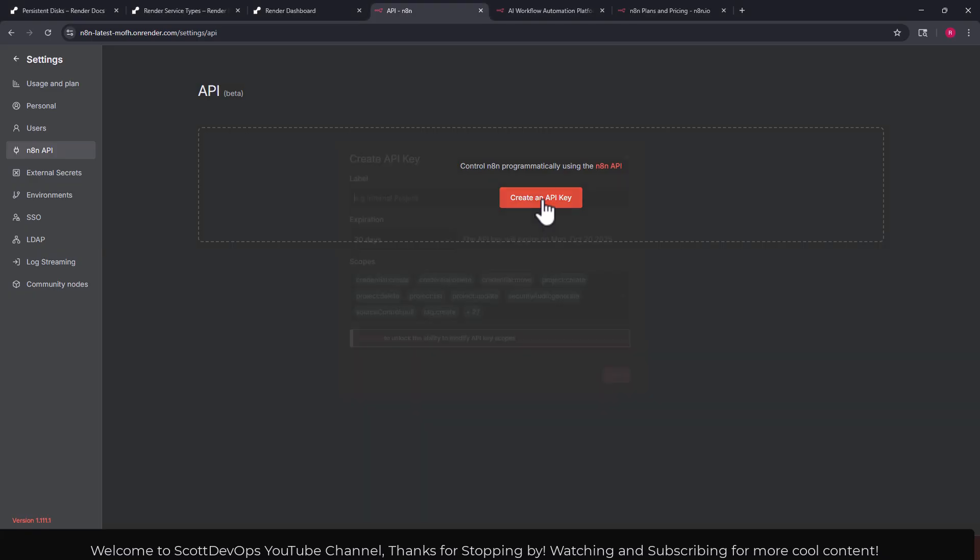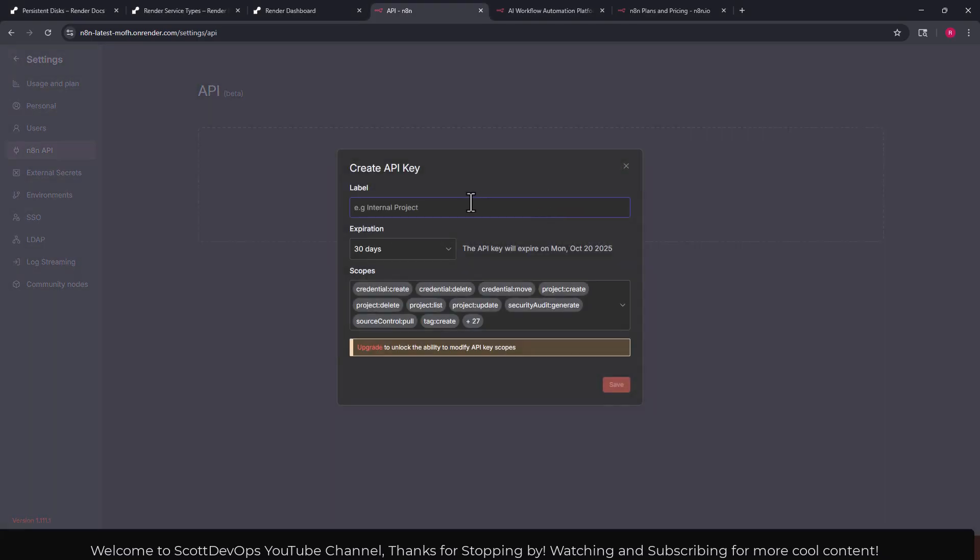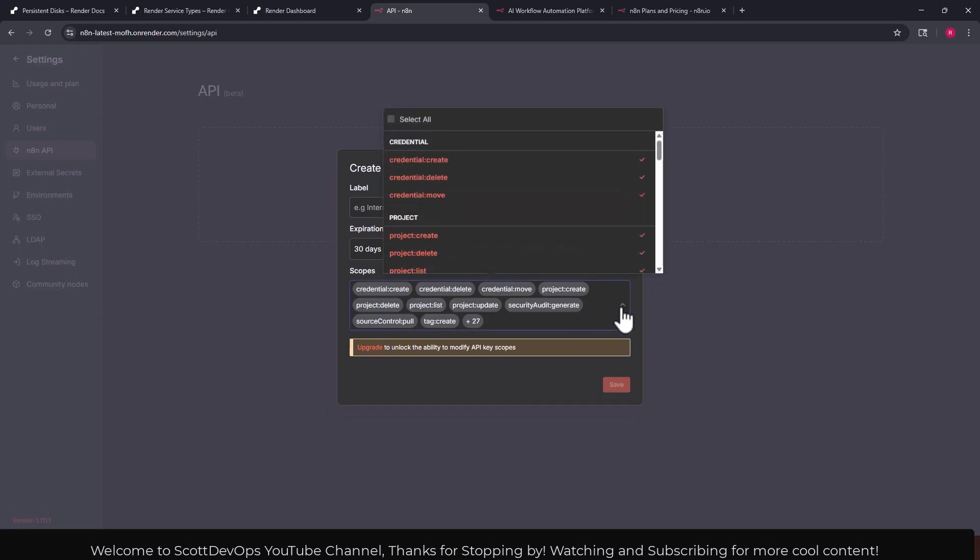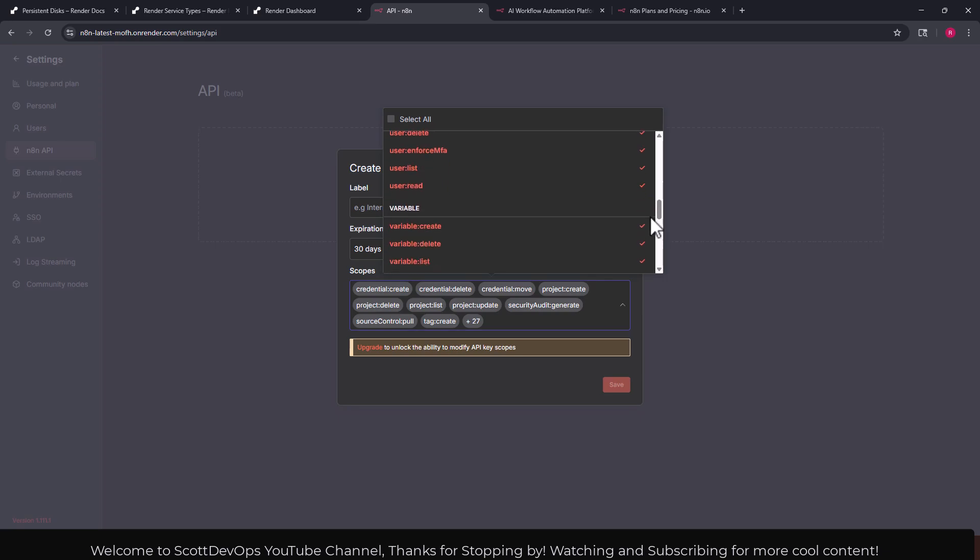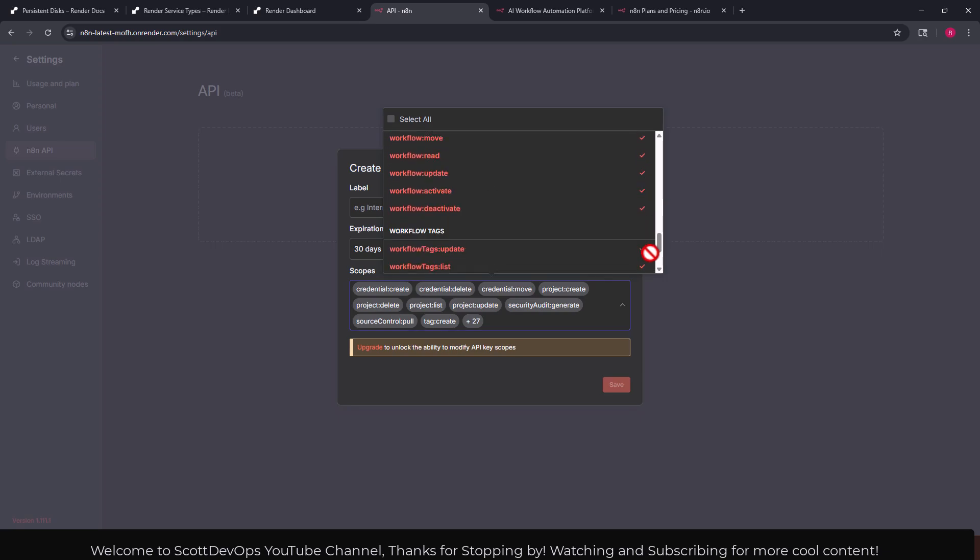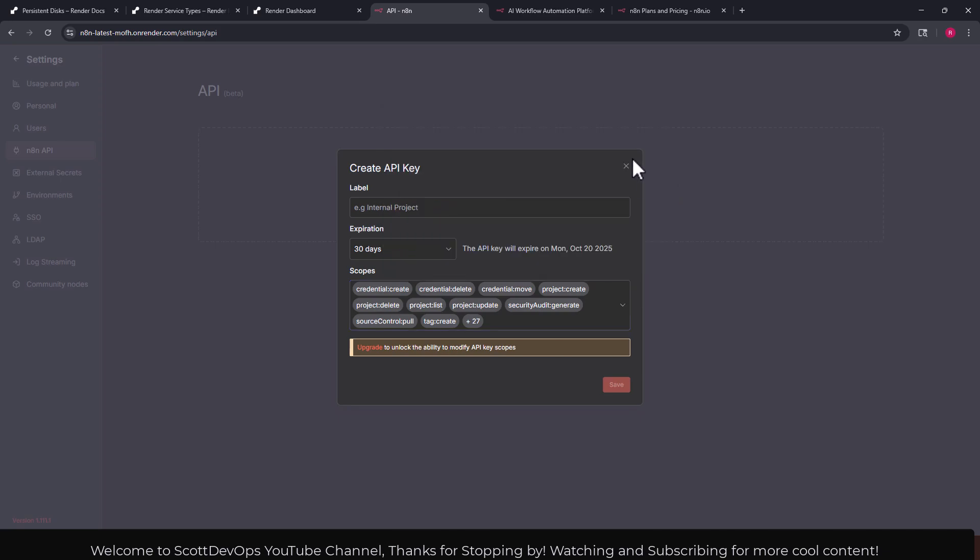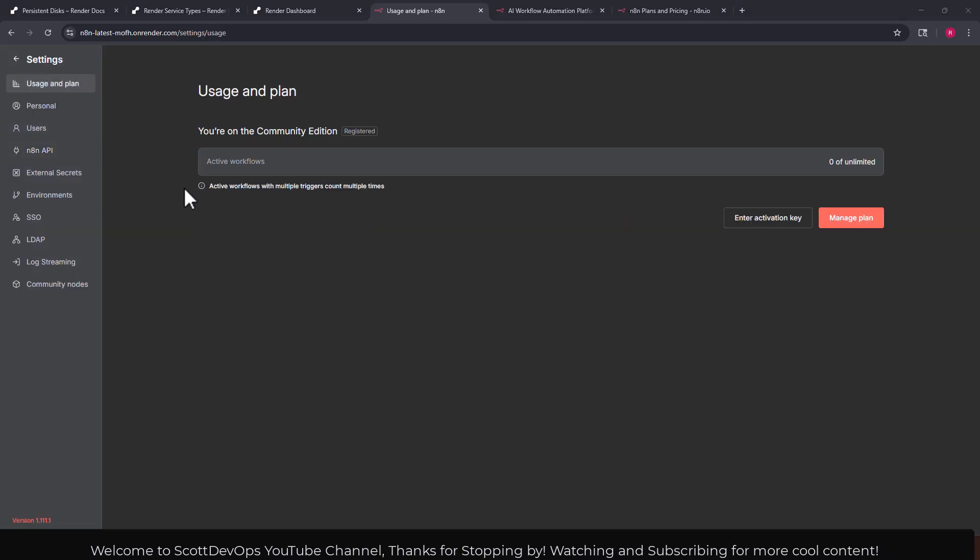Also here we can create an API key. We can give it a name. And as you can see here we would have to upgrade to unlock the ability to modify API key scopes. But here I can click on this list and we can see all the ones that are available. There's quite a lot there.